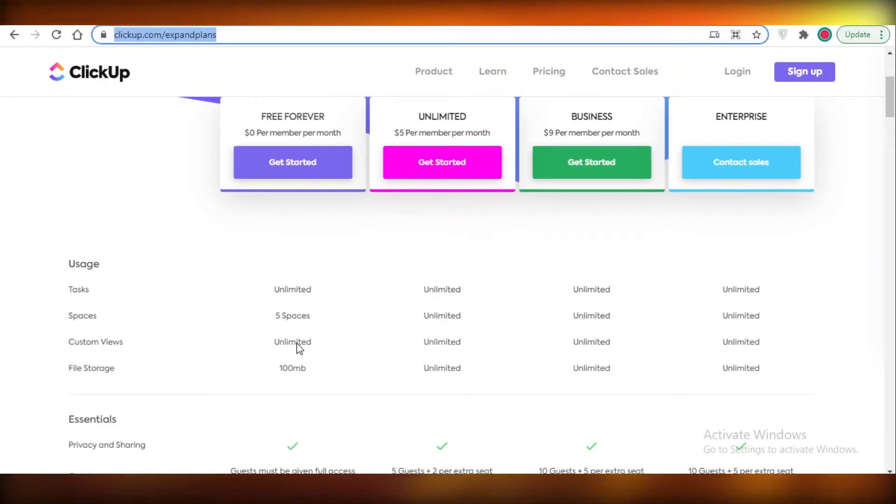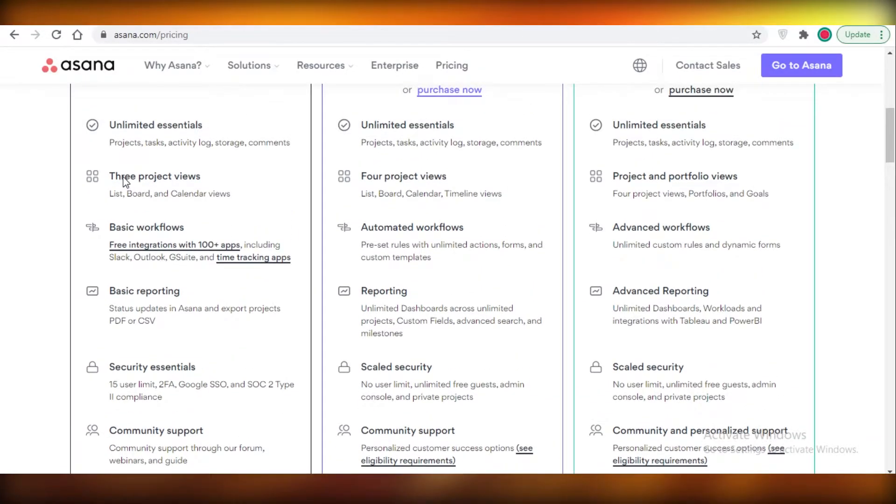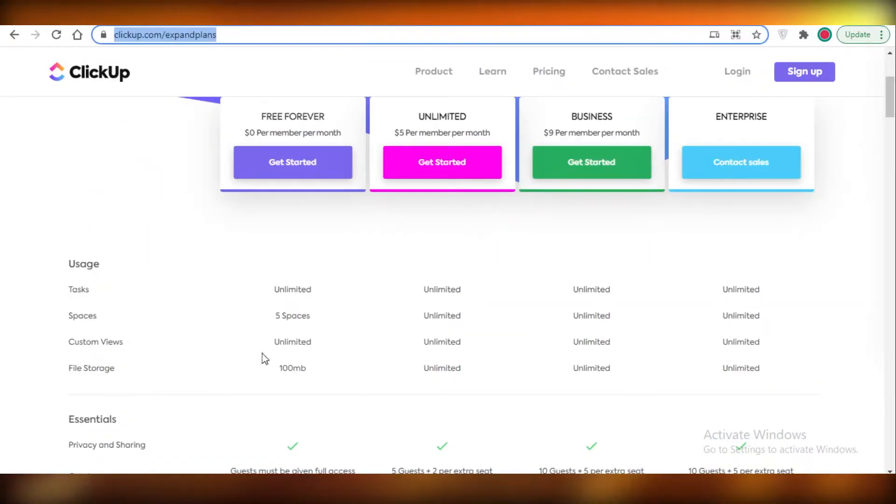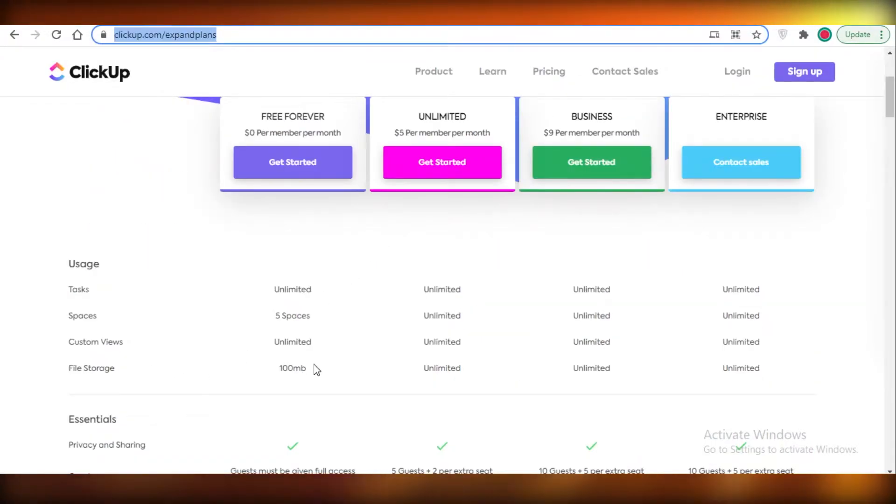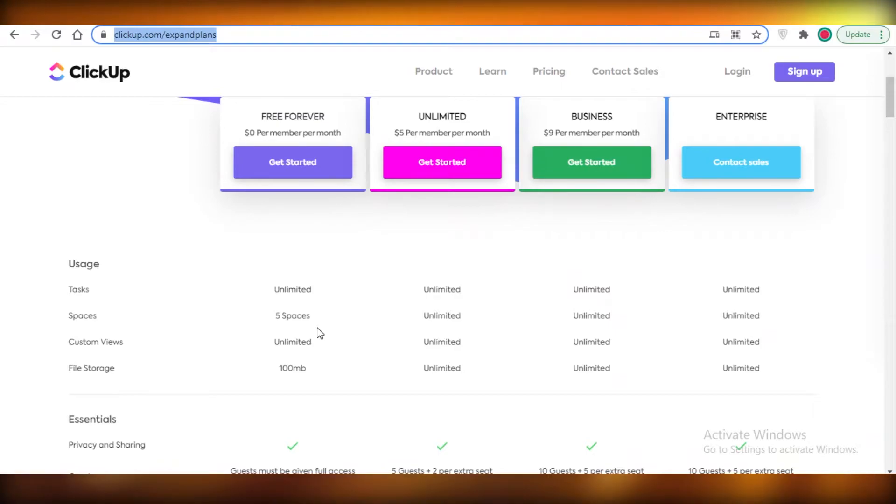Now you also get unlimited custom views. So that is the first difference between Asana and ClickUp, is you get only three basic project views, but on ClickUp you can have unlimited views and that is something that can be a huge game changer in terms of your priorities. So if visual representation of your work is important to you, you might want to opt for ClickUp.